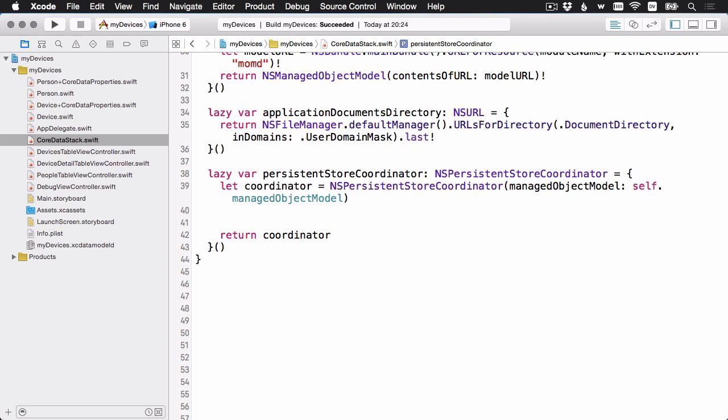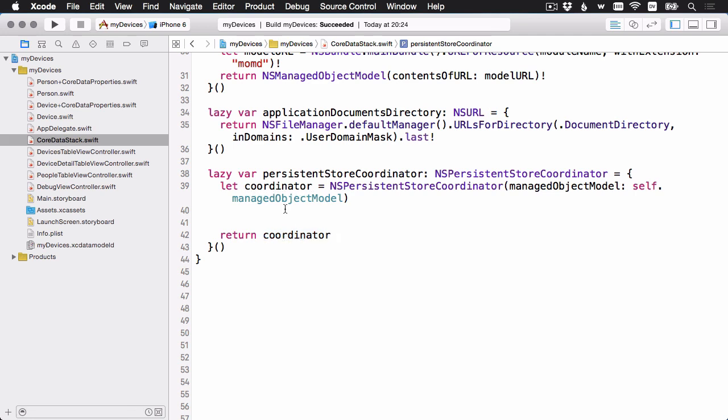Here's our starter code. We're just going to instantiate NSPersistentStoreCoordinator, and you can see the initializer takes a managed object model, which we've set up the property for already, and then we're just going to return it at the end. Of course, in between is where we have to do the hard work of setting up the persistent store.